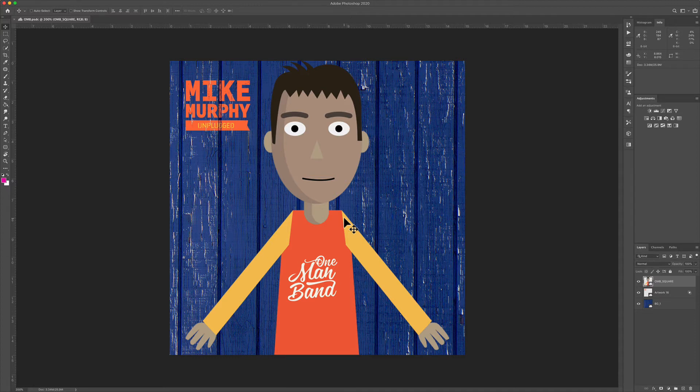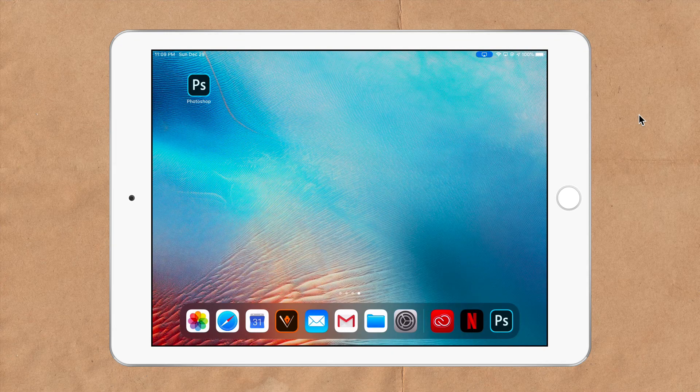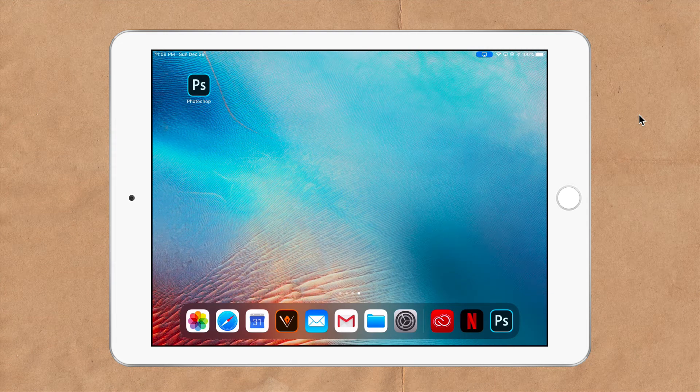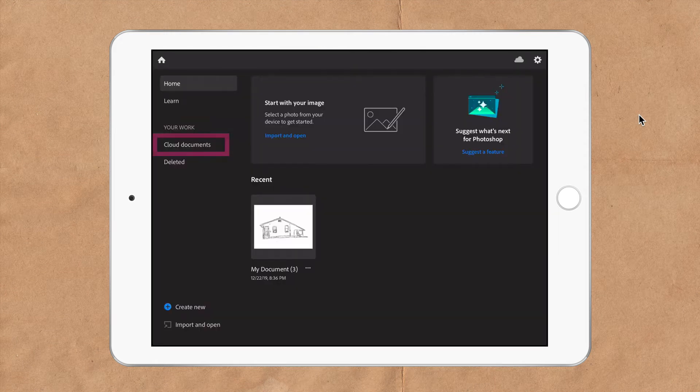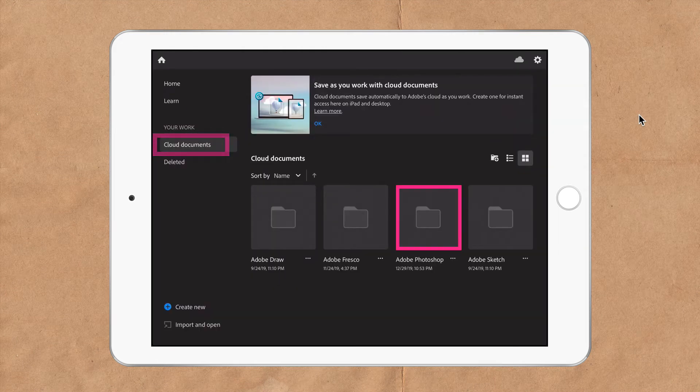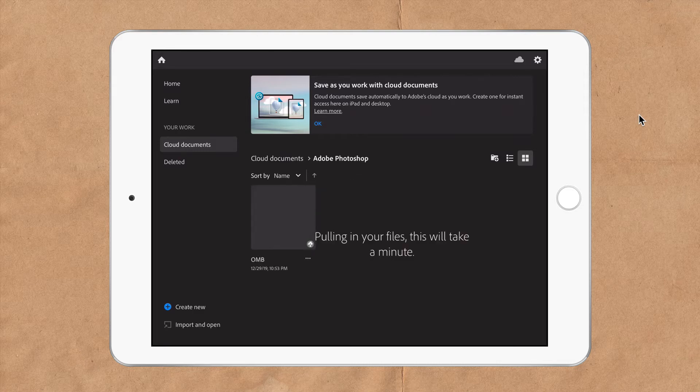So if I'm on Photoshop on my iPad or any other computer or device, I will be able to work on this file. Here I am on my iPad and I'm going to open up Adobe Photoshop. I'm going to click on cloud documents, go to that Adobe Photoshop folder that I just created, and there we have it.